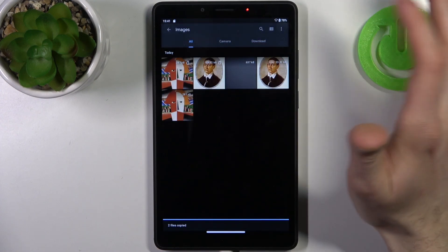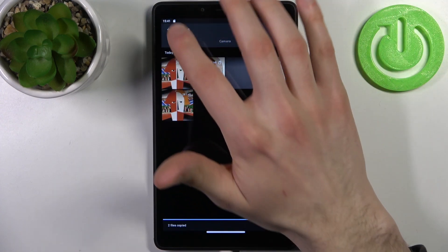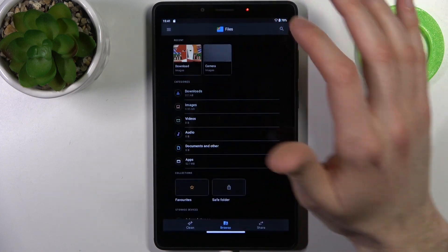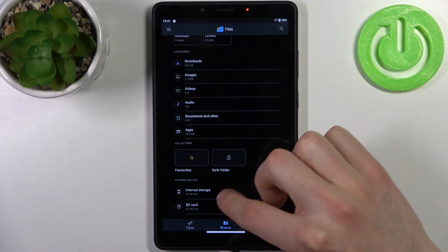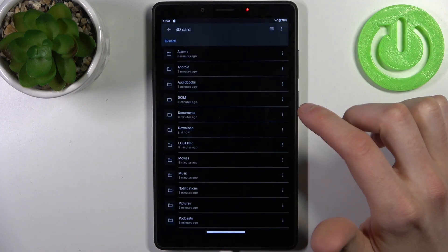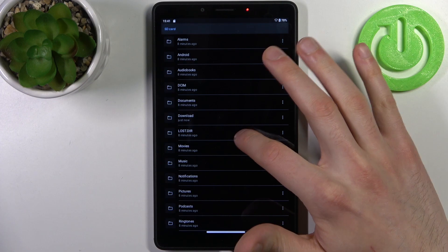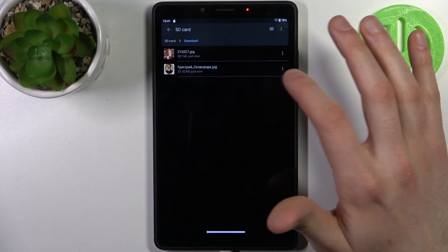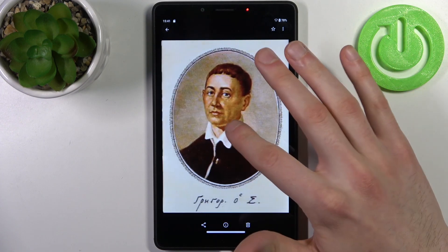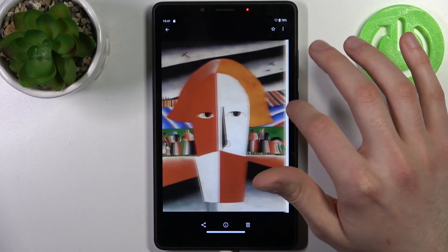And now you have these files not only on your device, but you can also find them on the SD card in the downloads folder. And here they are.